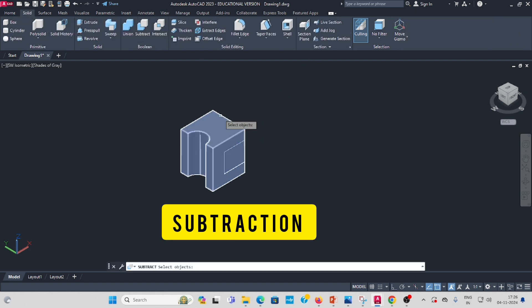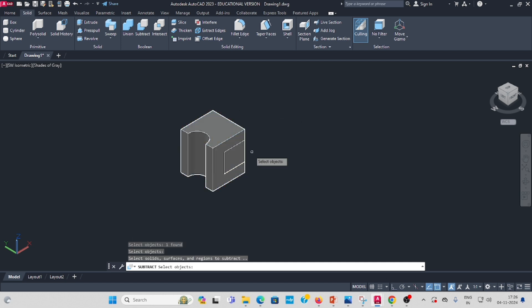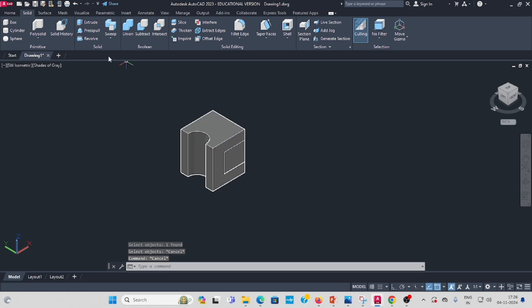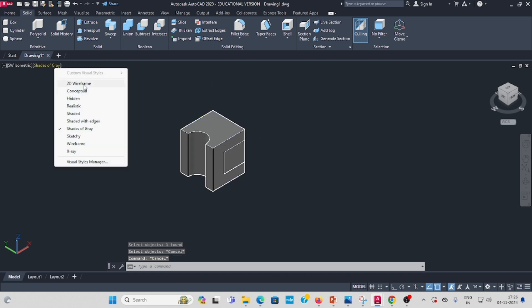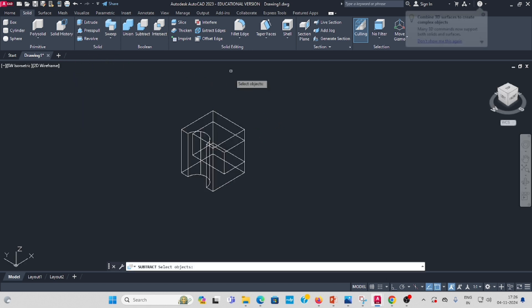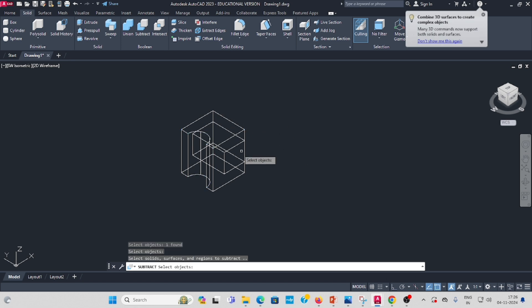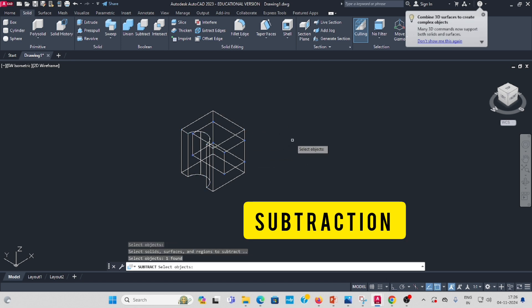Change it to 2D wireframe. Select the bigger one, enter. Then select the smaller one for subtraction. Select the bigger one, enter, then select the smaller one — it is now subtracted.